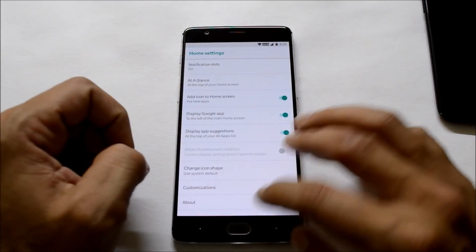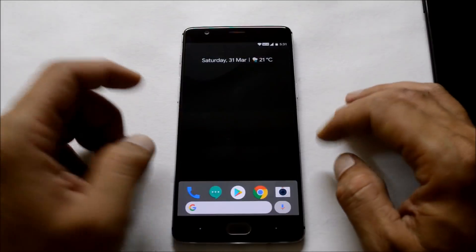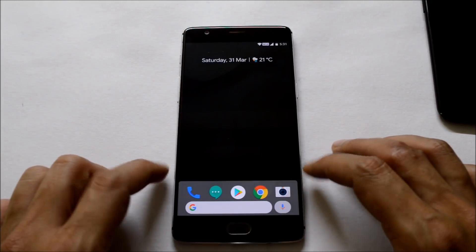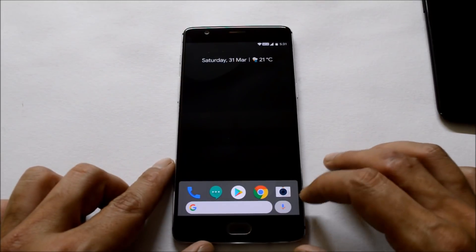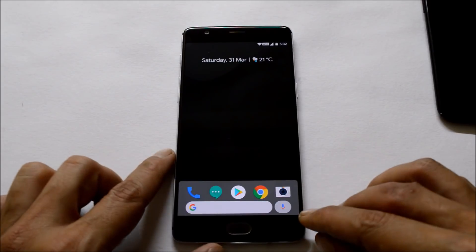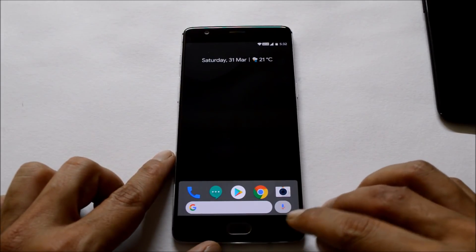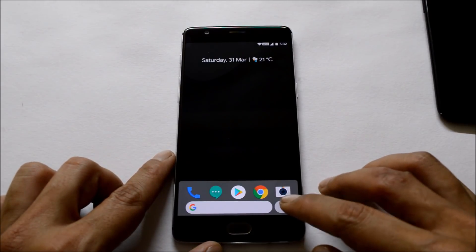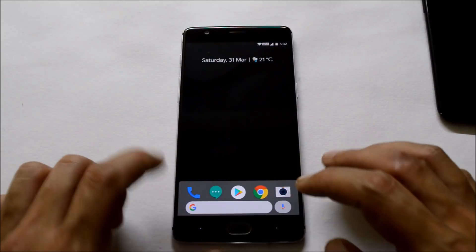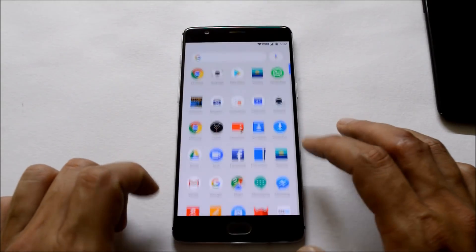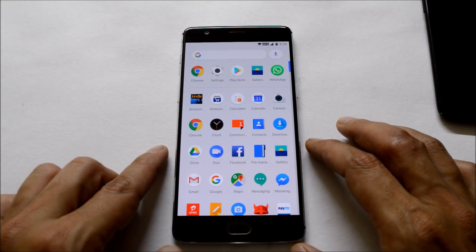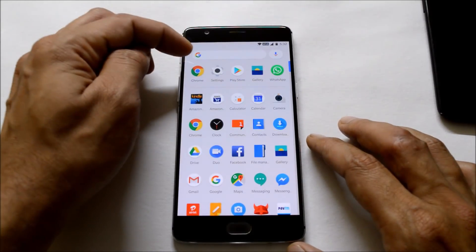Under customizations you also get at-a-glance notification dot. You also have an option to change the icon shape, and you get rounded corners as well. Along with the Google search bar at the bottom, you get a dot which can be used as Google Assistant — you just need to tap there.